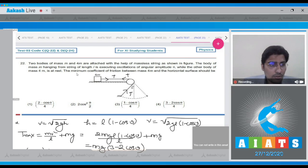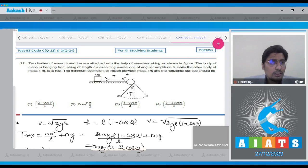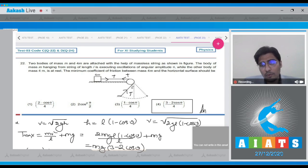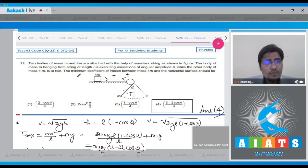Hence, for this question, the correct answer turns out to be option number 4. Moving on to question number 23.